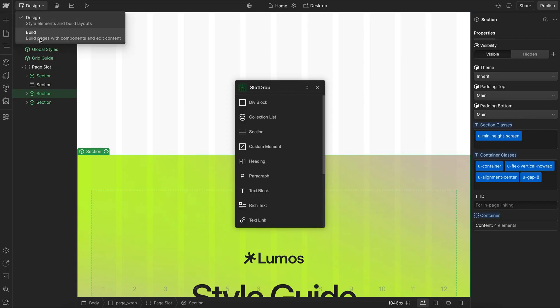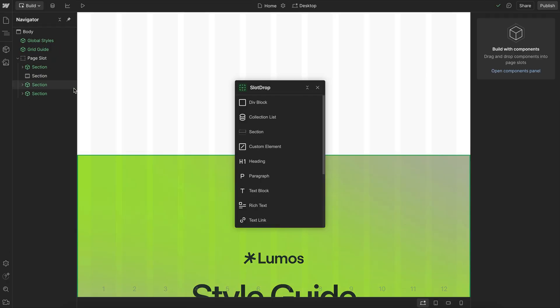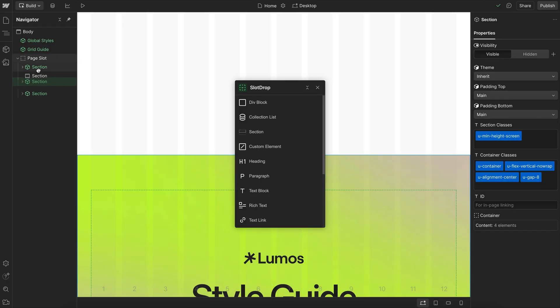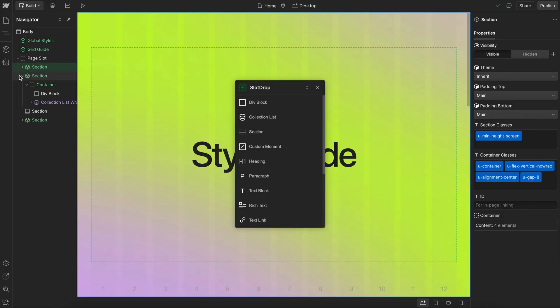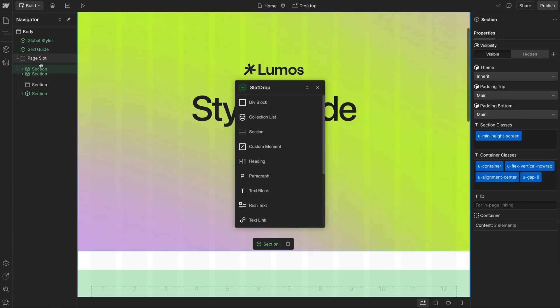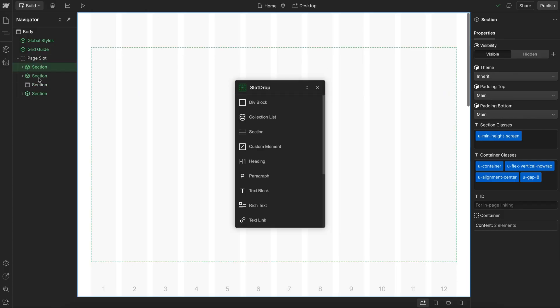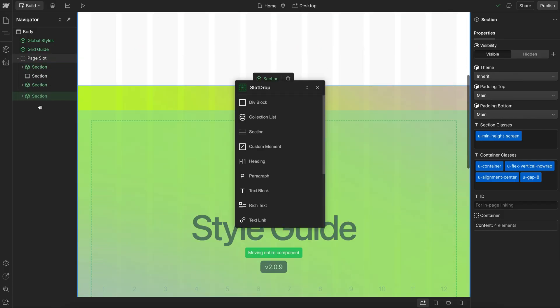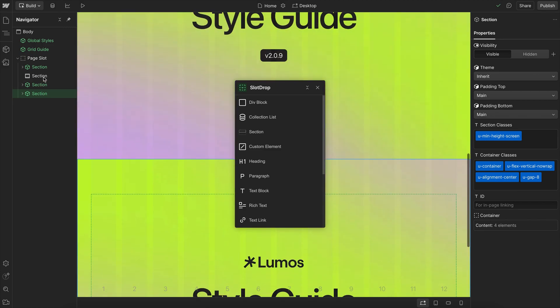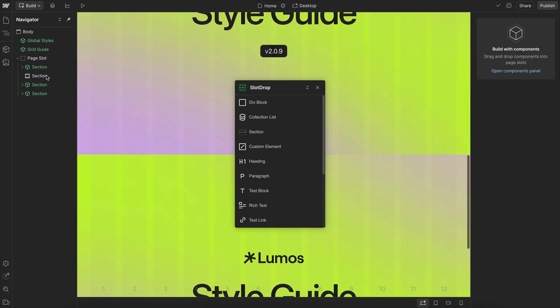And if I head over to build mode, I'll notice that I can move these other sections around, whether that be above or below other sections here, but the section itself, the static one, can't be moved.